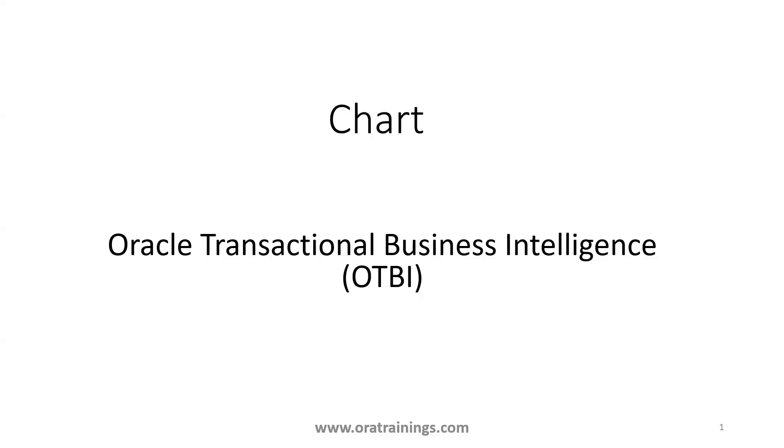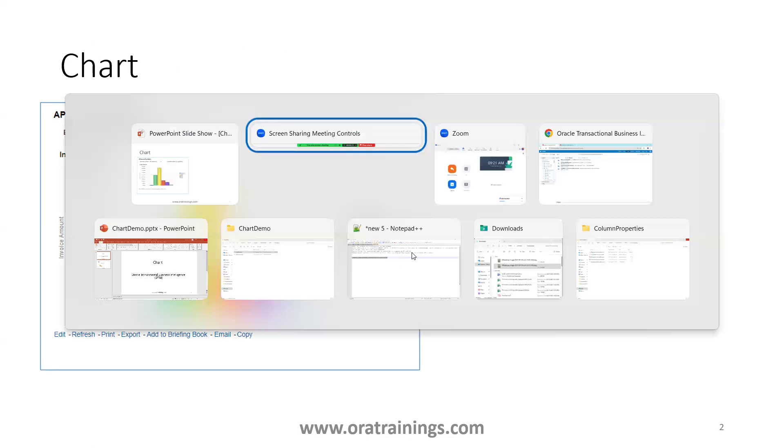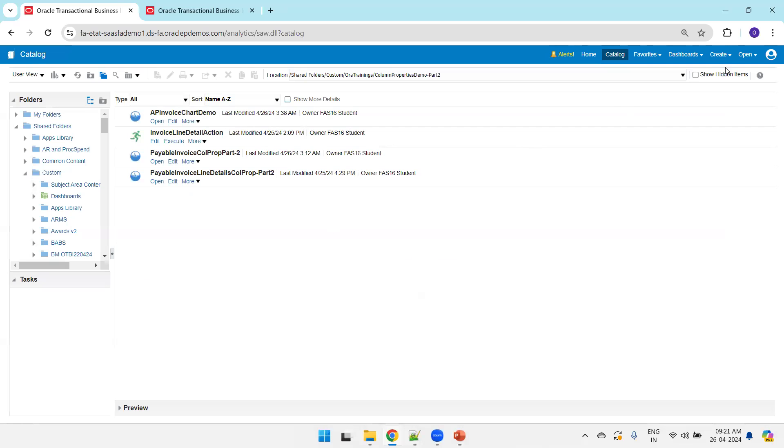Hello all, welcome to oratrainings.com. In this session we'll discuss how to design a chart in OTBI. This is the expected sample we'll design. If you observe, we have a couple of columns: business unit name, legal entity, invoice amount, as well as payment terms. We require four columns.